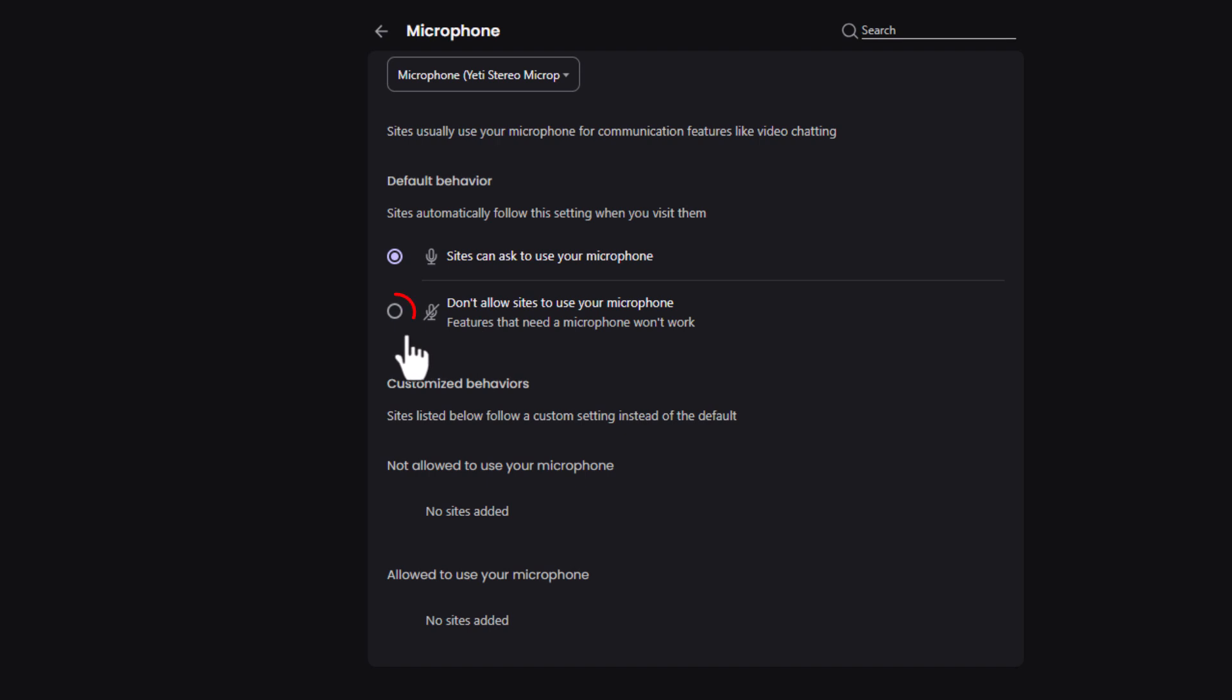The bottom one, if you toggle that on, you are not allowing websites to use your microphone. Don't allow sites to use your microphone.